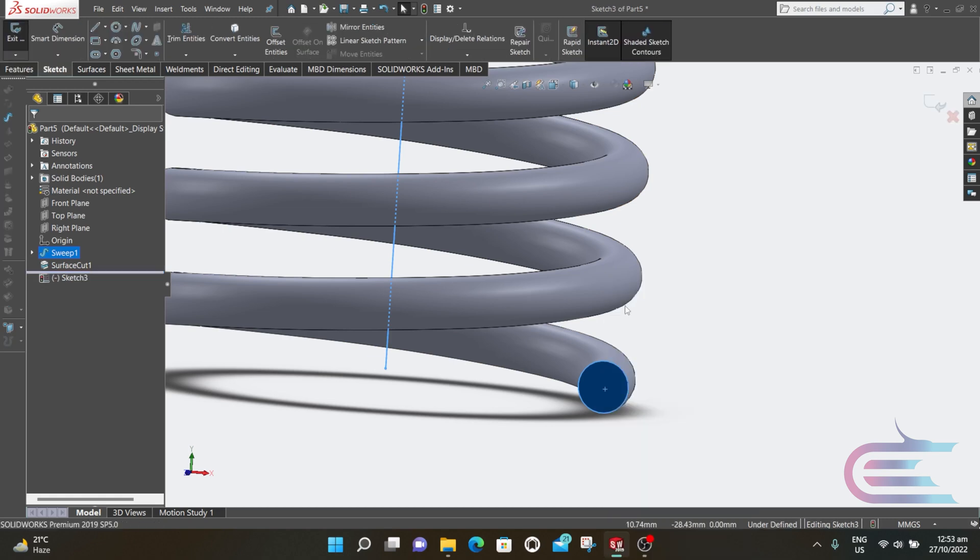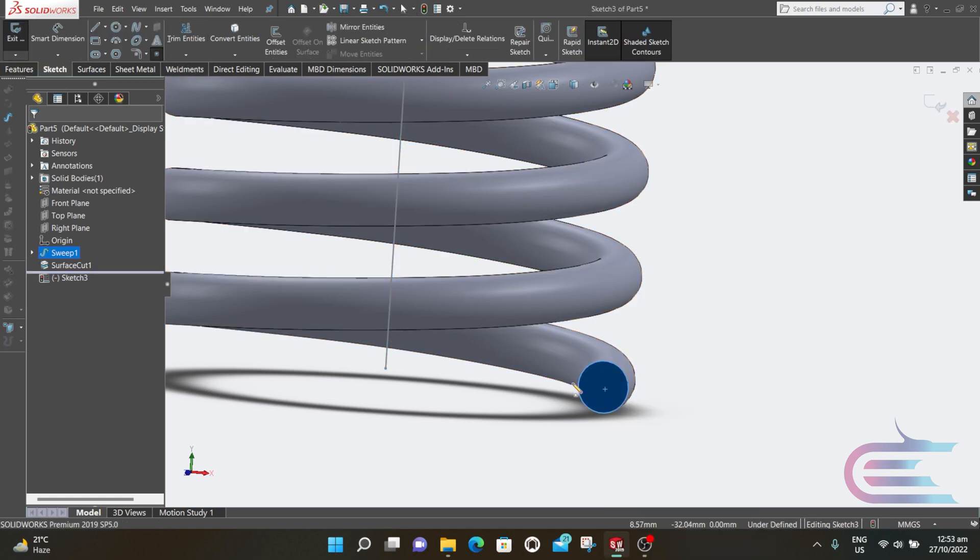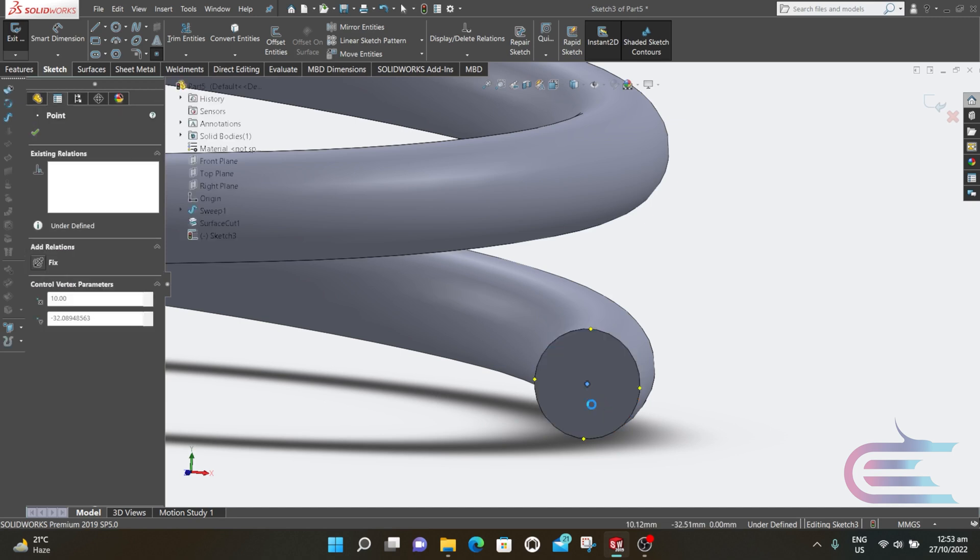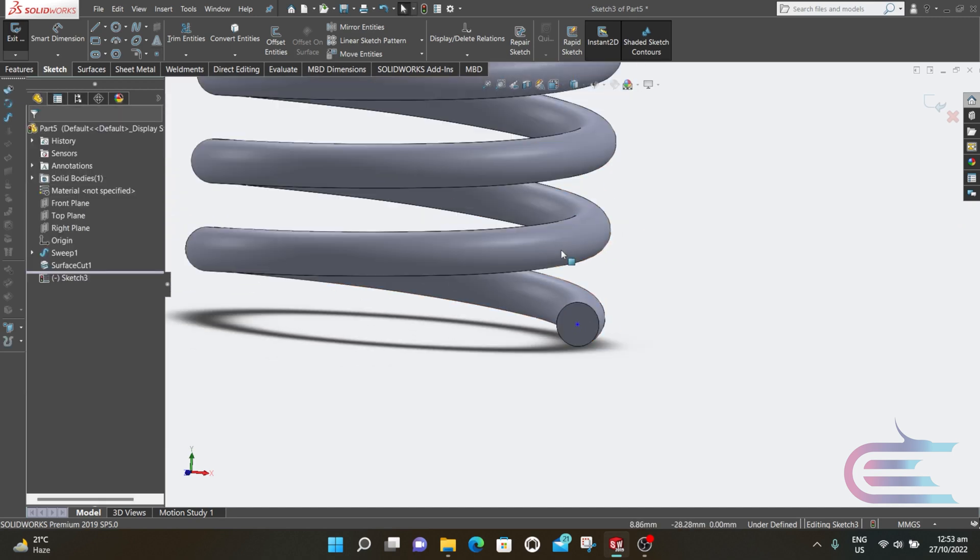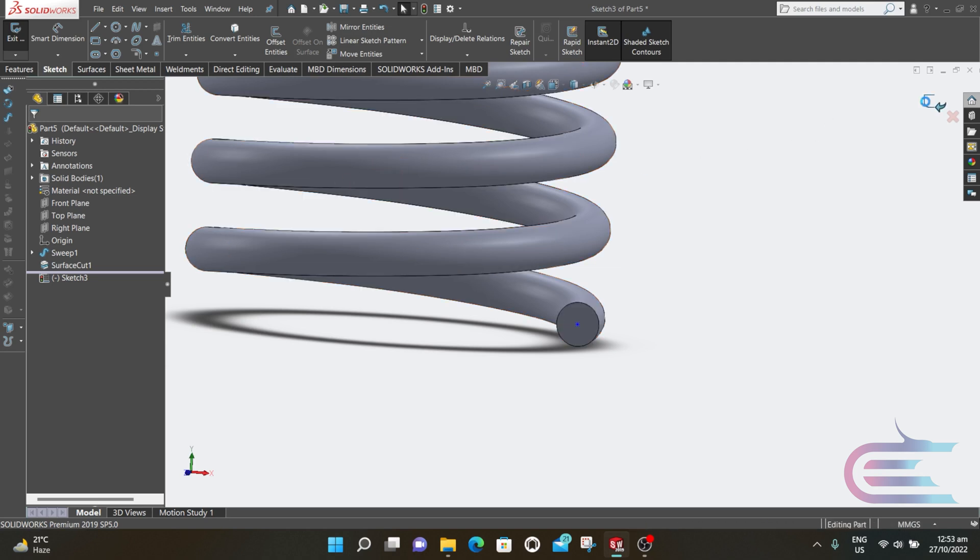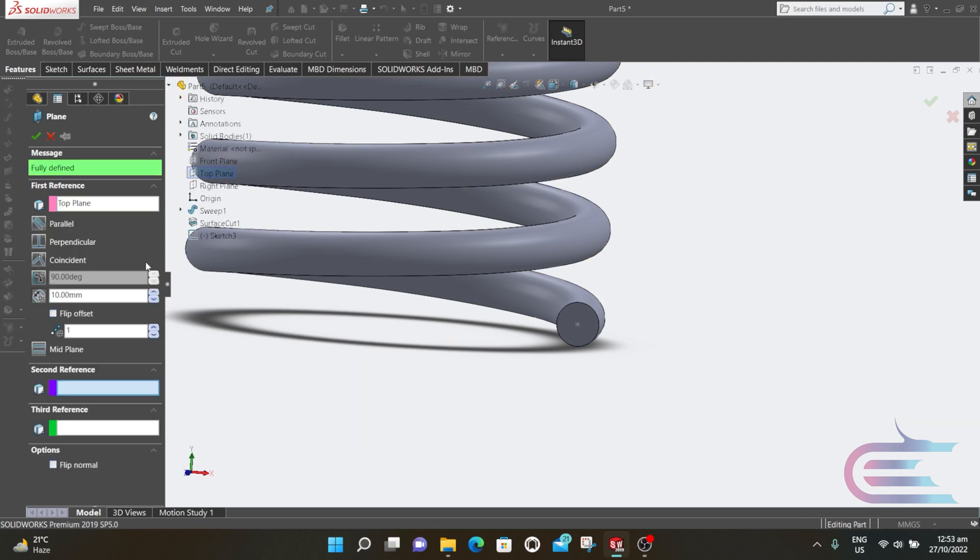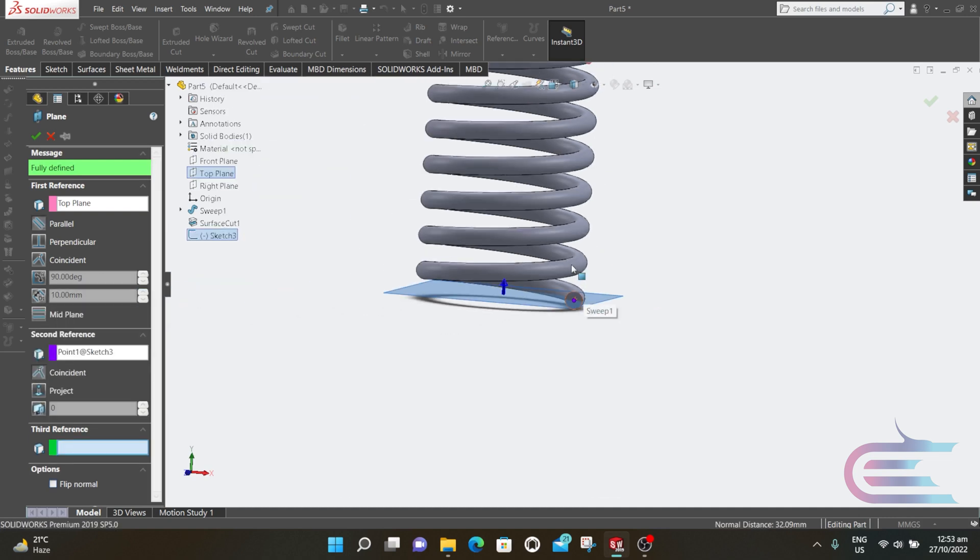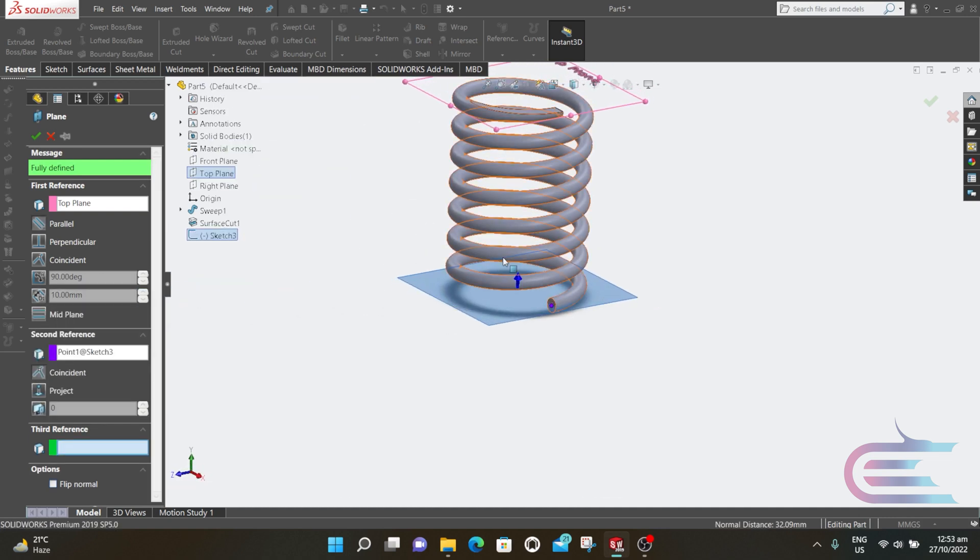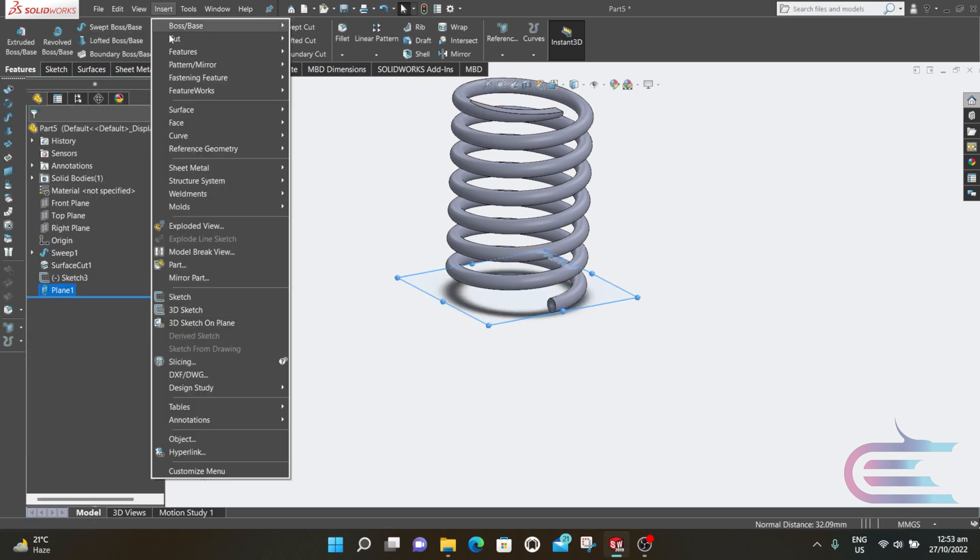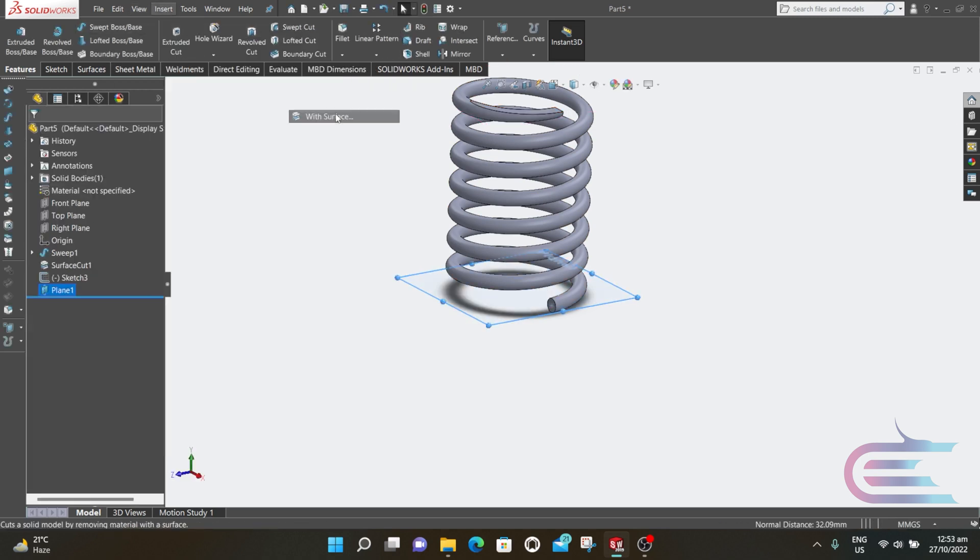Right click over this plane and select Sketch. Go to Point and draw a point just at the middle of this circle. Then exit the sketch. Go to Reference, then Plane. Select the top plane and the second reference is the point, so a parallel plane is created. Click OK. Now Insert Cut, then Cut with Surface.